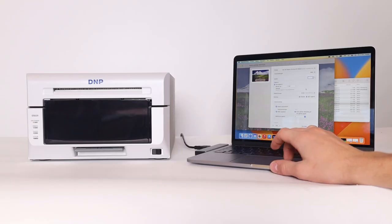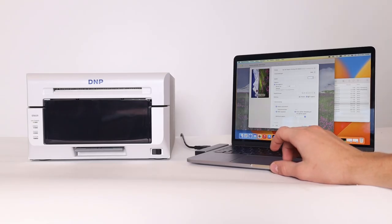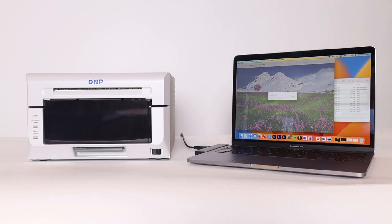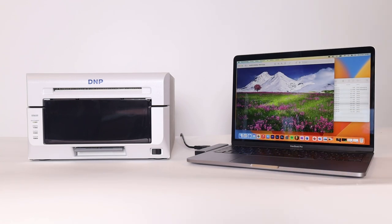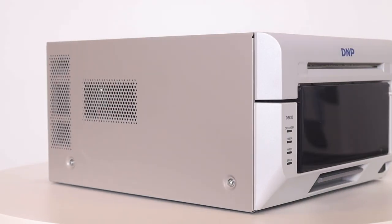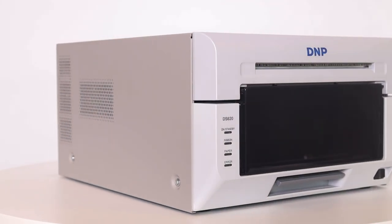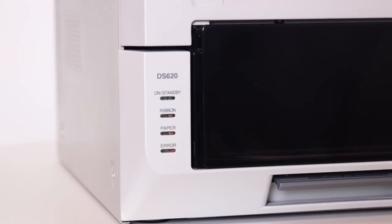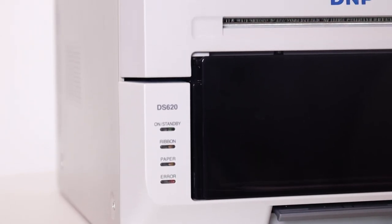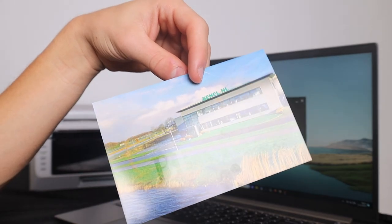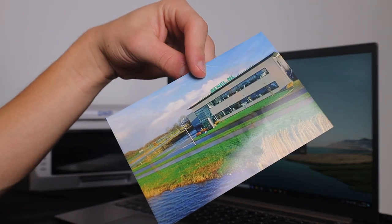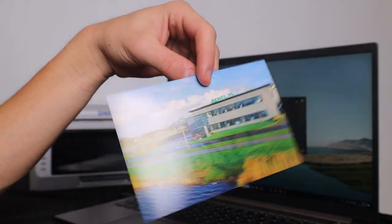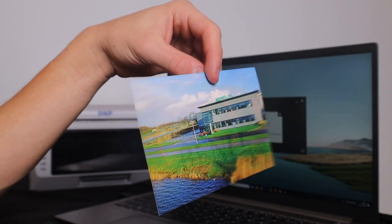The printer works universally with almost all programs on Windows and Mac OS. The DS620 prints five different finishes without changing paper. For instance, you can print matte and glossy by adjusting a setting in the driver software. It is also possible to combine matte and glossy in one photo, thereby creating a unique watermark effect.